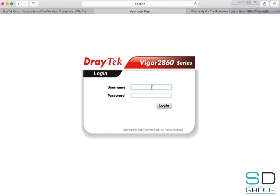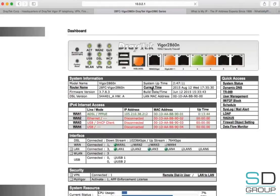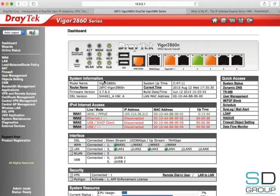First, login to your Vigor router. The default IP address is 192.168.1.1. The default username and password are both admin. You'll then be presented with the dashboard.